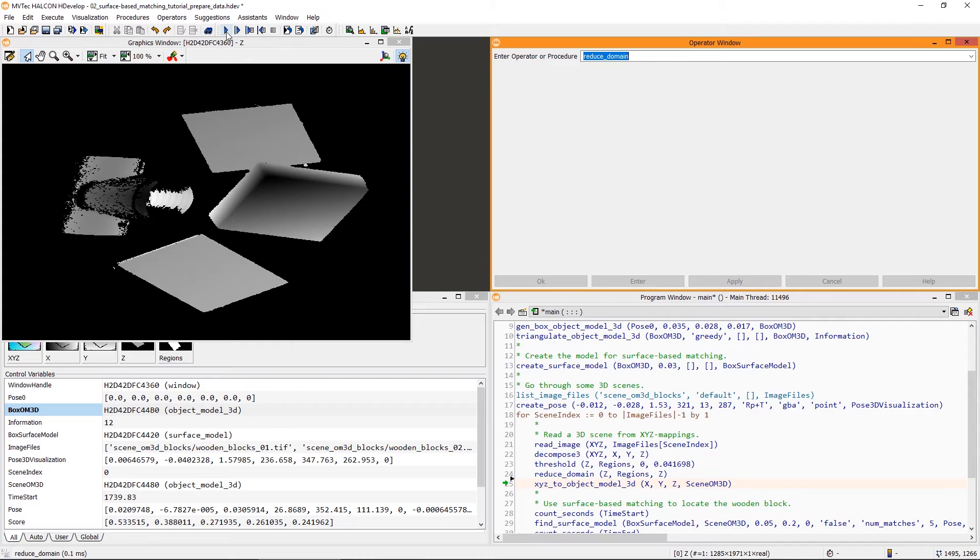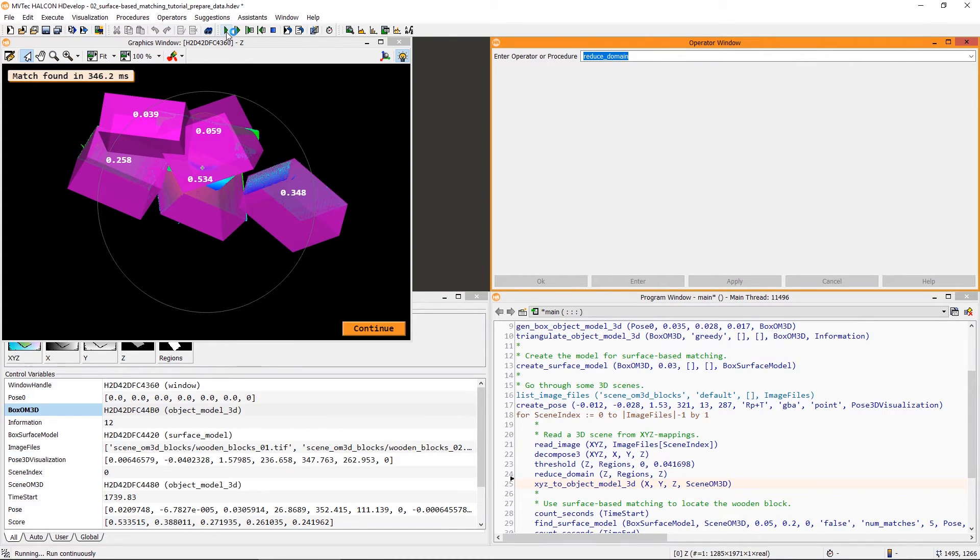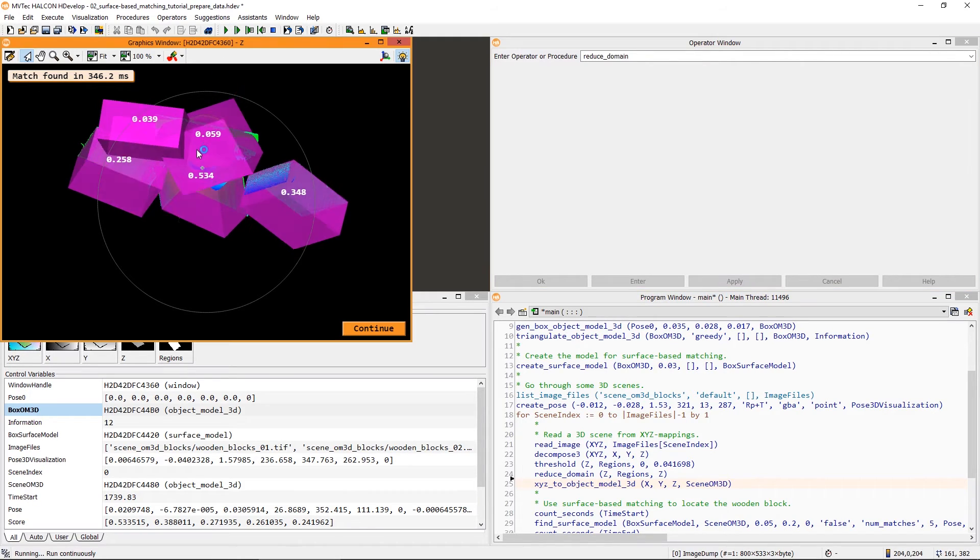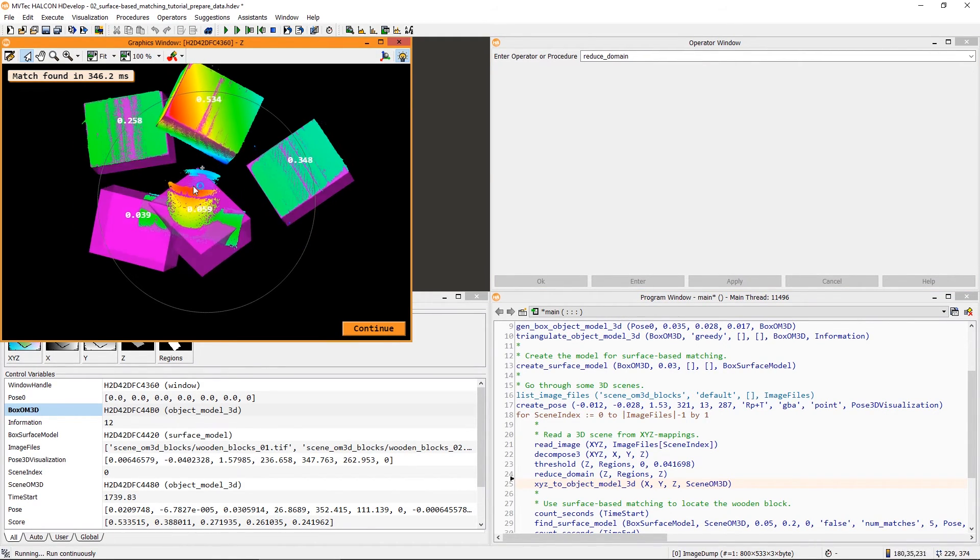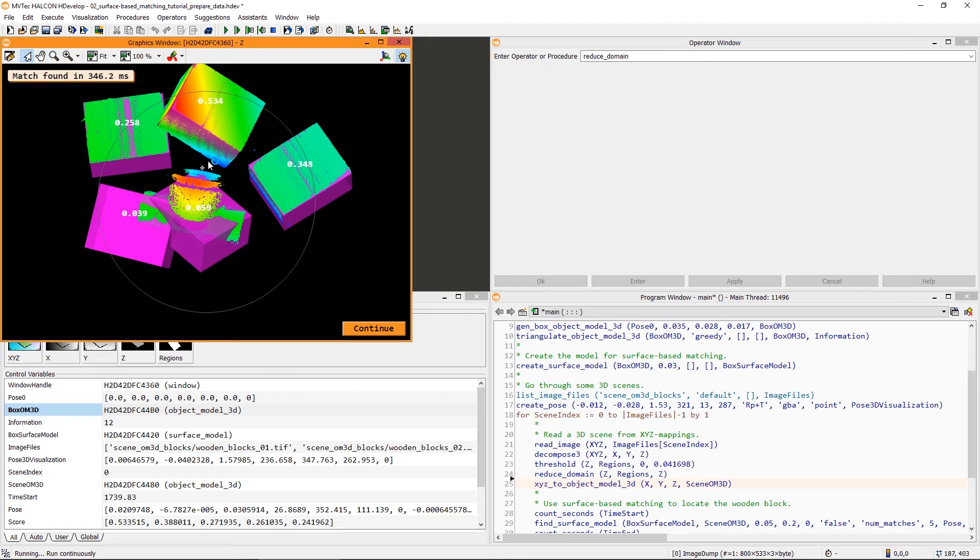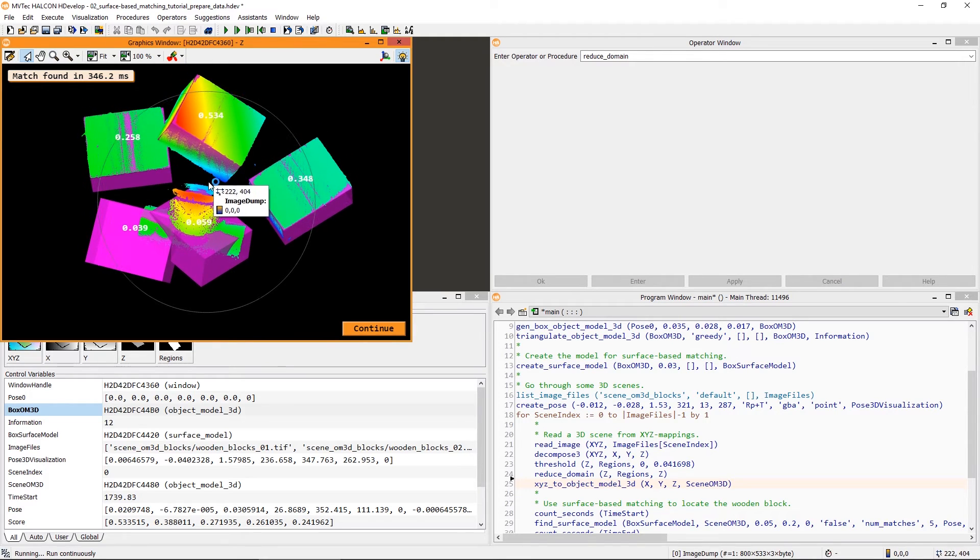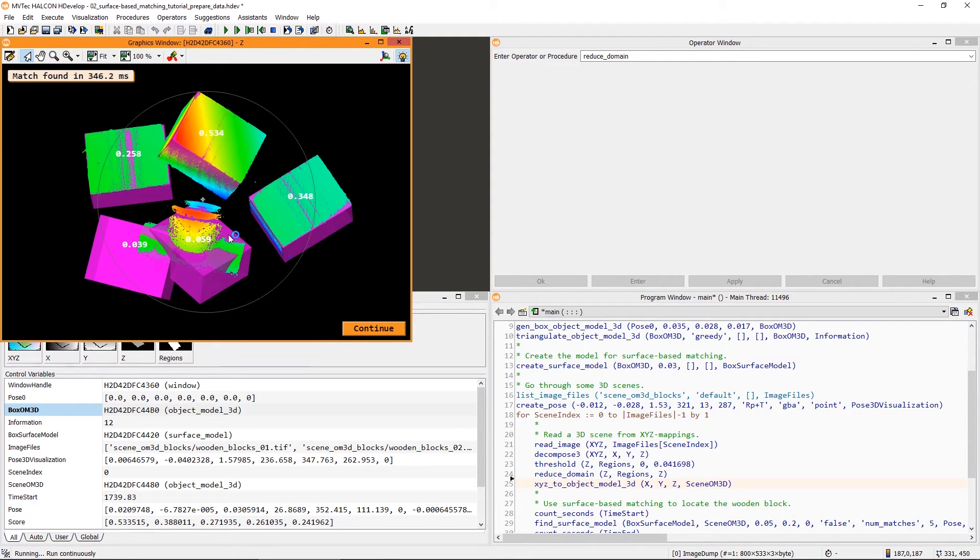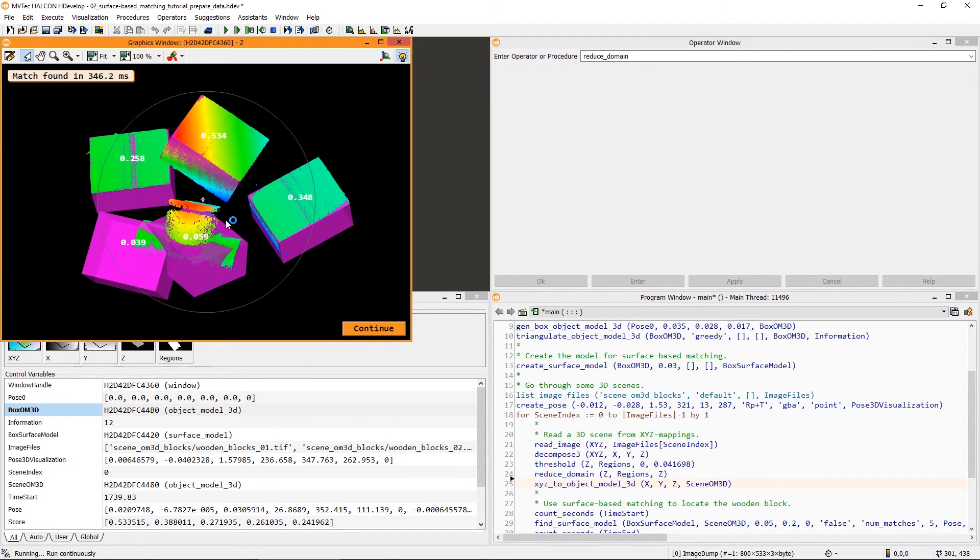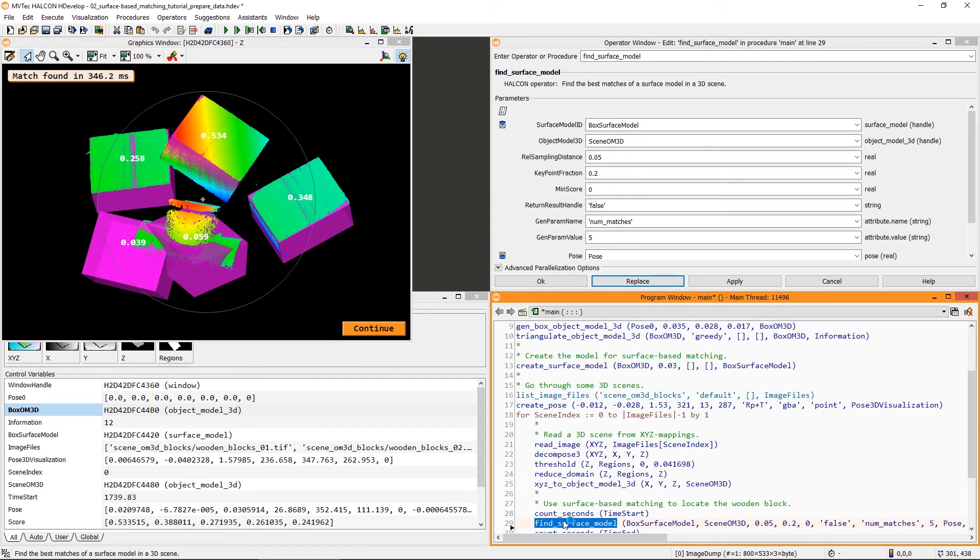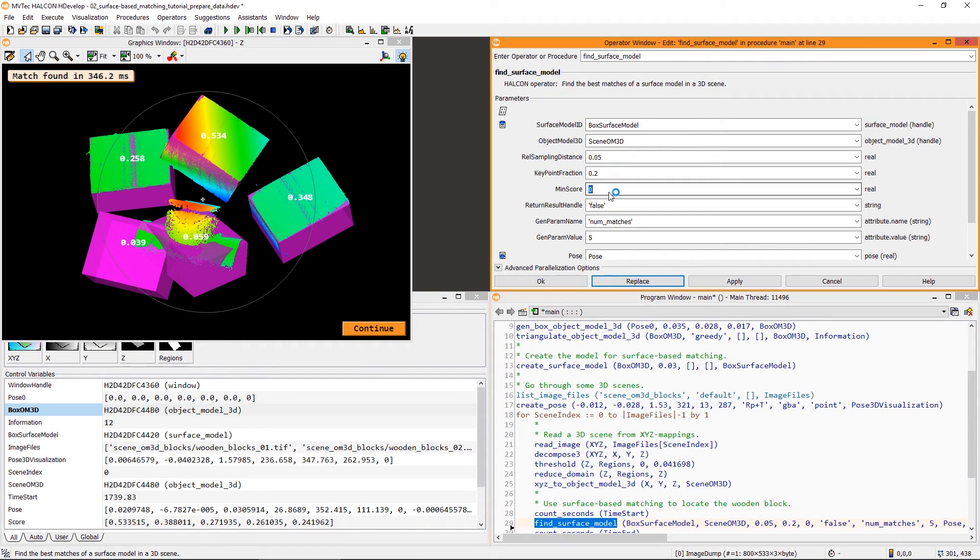Let's have a look at the result. First, note that the runtime of Find Surface Model has been reduced quite a lot. Unfortunately, there are still false matches. Now, however, their score is significantly lower. Thus, we can go back to Find Surface Model and simply increase the min score.